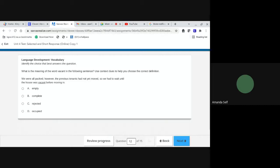Twelve. What is the meaning of the word vacant in the following sentence? Use context clues to help you choose the correct definition. We were all packed, however, the previous tenants had not yet moved. So, we had to wait until the house was vacant before moving in. A, empty. B, complete. C, rejected. Or D, occupied.